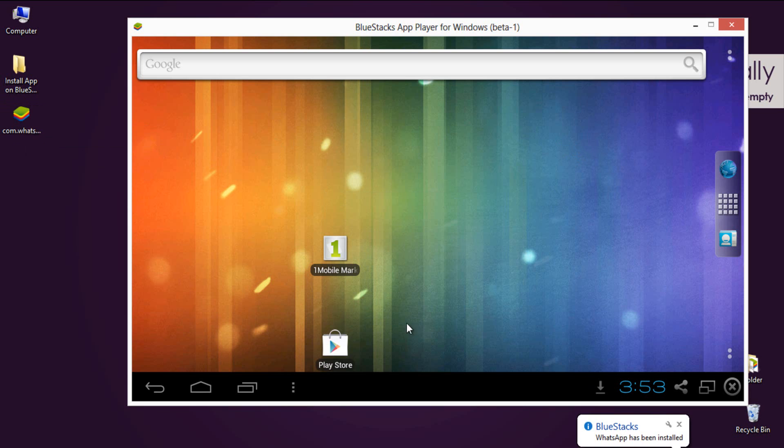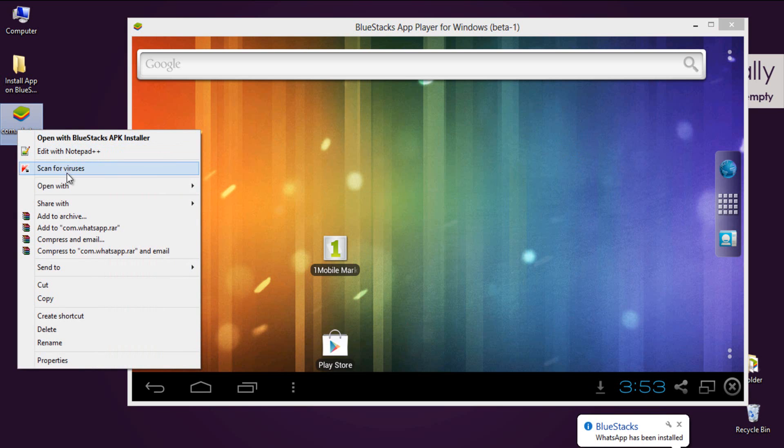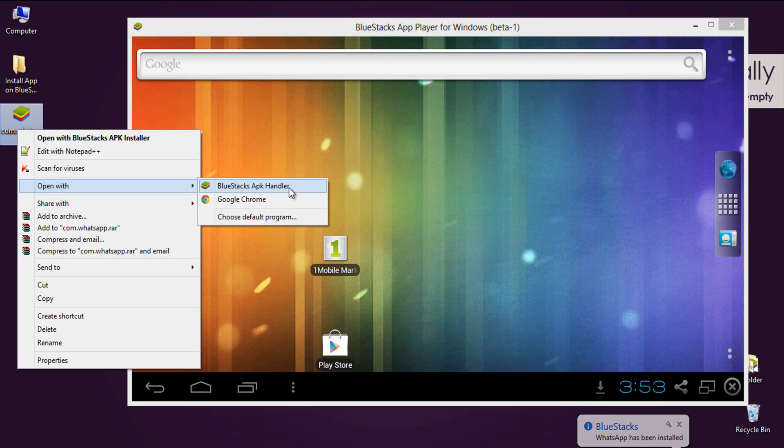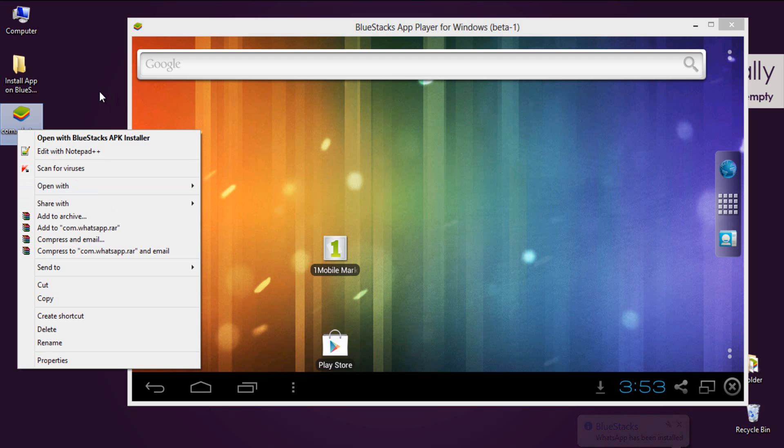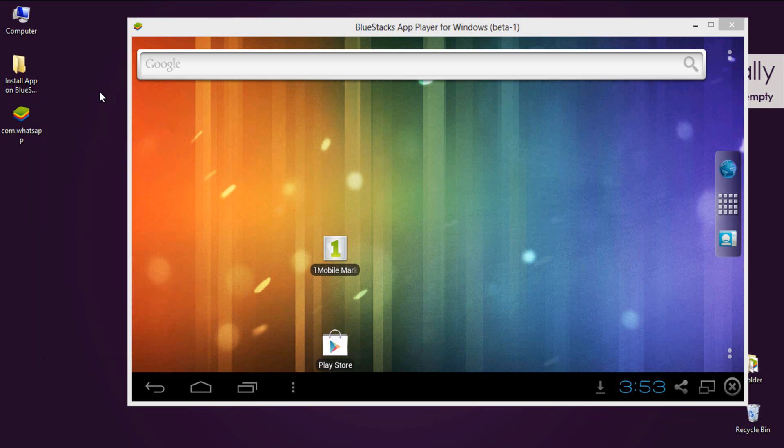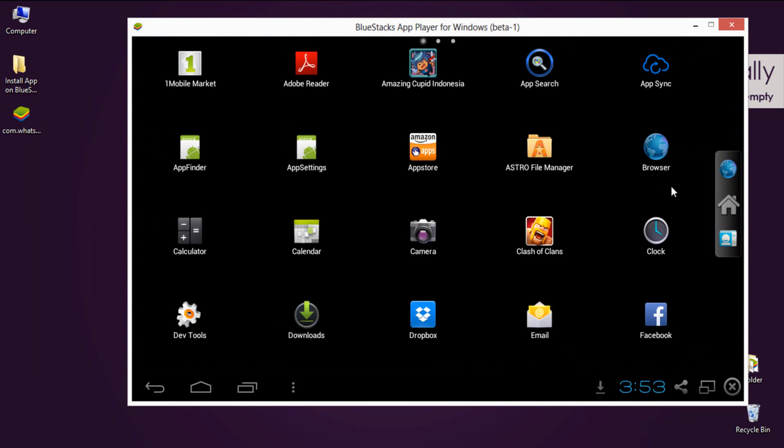Or right-click, then select open with, and over here select BlueStacks APK handler from the list. You can apply this tutorial to open any app directly on PC using BlueStacks.